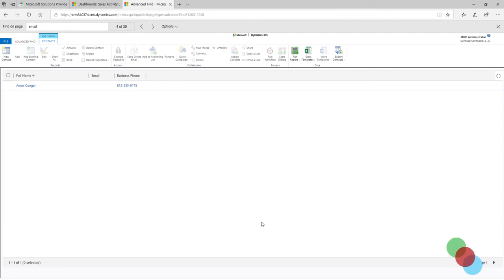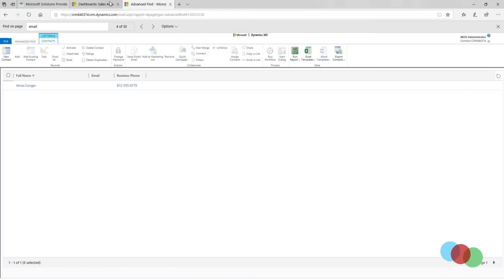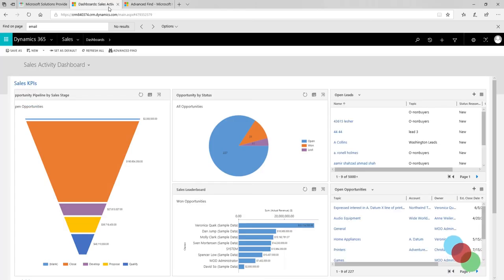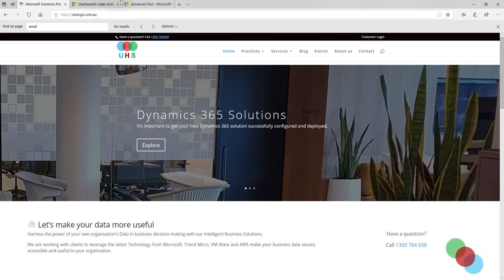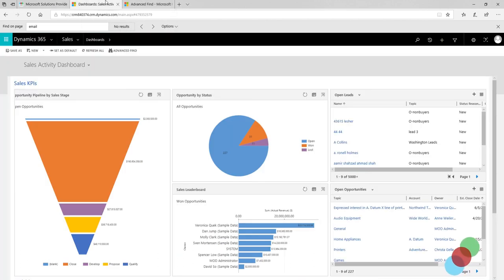So there you have it. This is Advanced Find for Dynamics 365. It is a tool that is amazing. There are many use cases for it, but this is one very simple one. Thank you for taking the time to watch this. Please hit like and share my video and I'll be posting more.